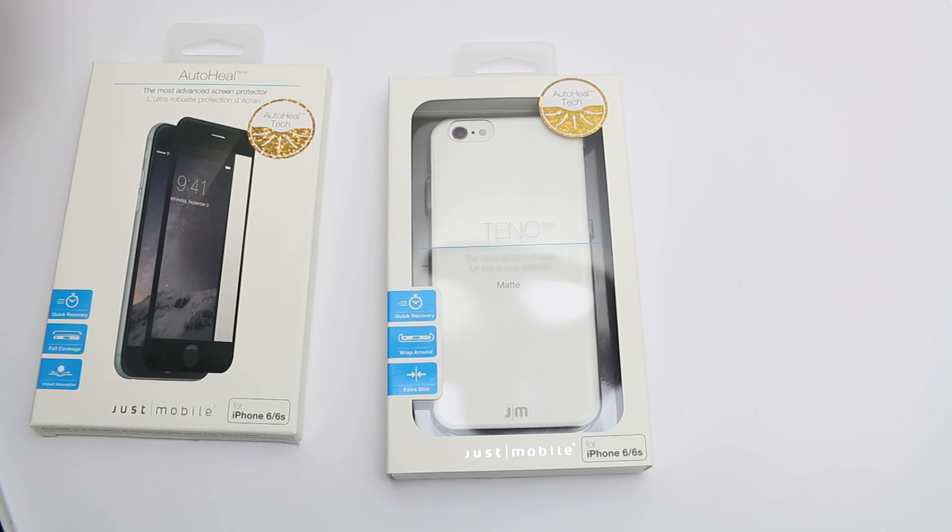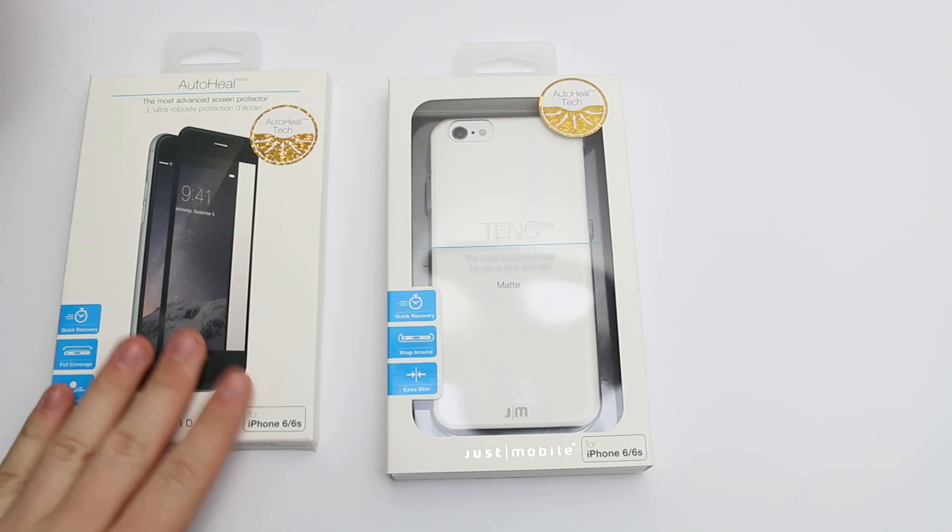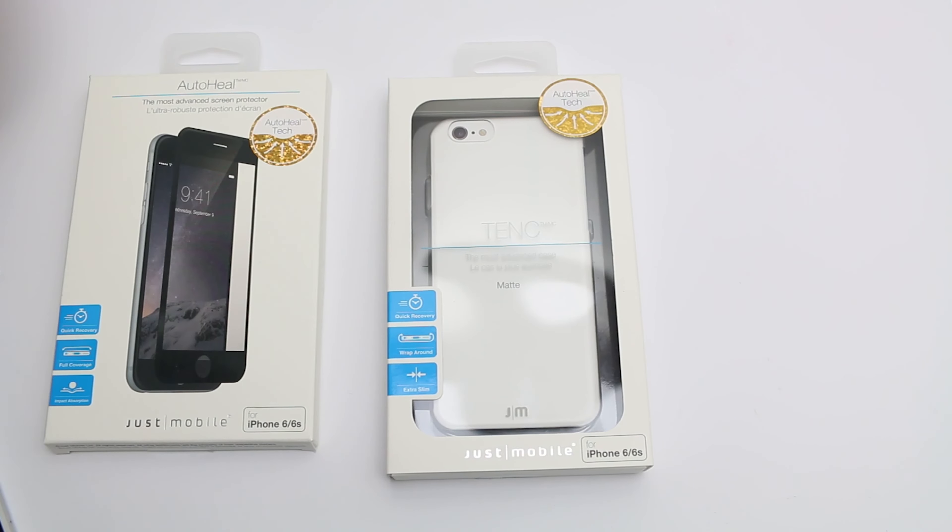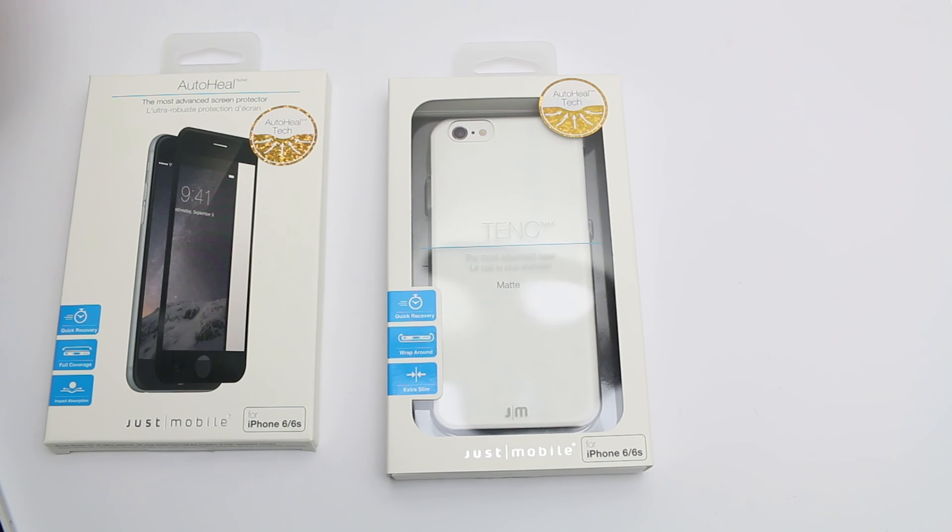Thanks to Just Mobile for sending these cases out to review. You can get them for the iPhone 6 and 6S, the iPhone SE, so also the 5S and 5, and for the iPad Pro.